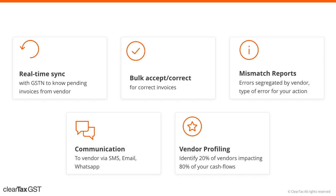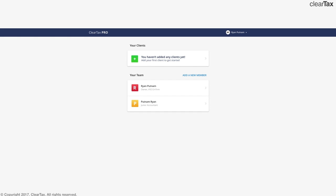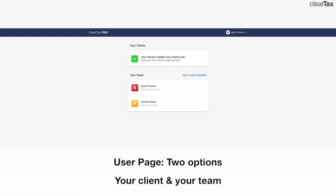Here's a look at how this software makes CA's life easy. Once you get the GST software, you need to log into the portal with your credentials. Once you do that, you land at the user page. This page has two options, one for your clients and one for your team.